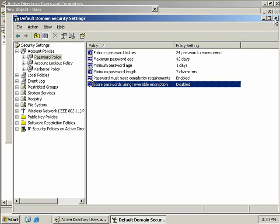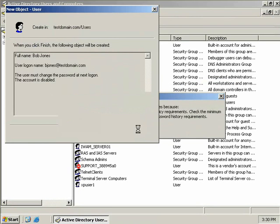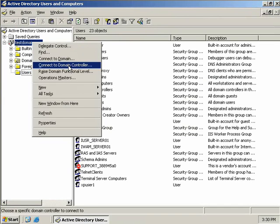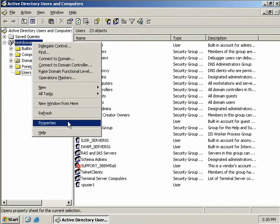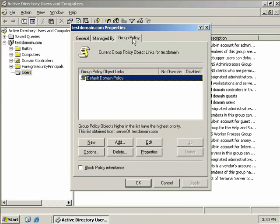Okay, to see what password policies are being applied to our domain, we can simply, I'll close this down first, we can simply go to our domain, right click and select properties, then we'll come up here to the group policy tab. And here we can see that our default domain policy is linked to our testdomain.com domain. So we know that those settings that we've just looked at in our domain security policy are being enforced.